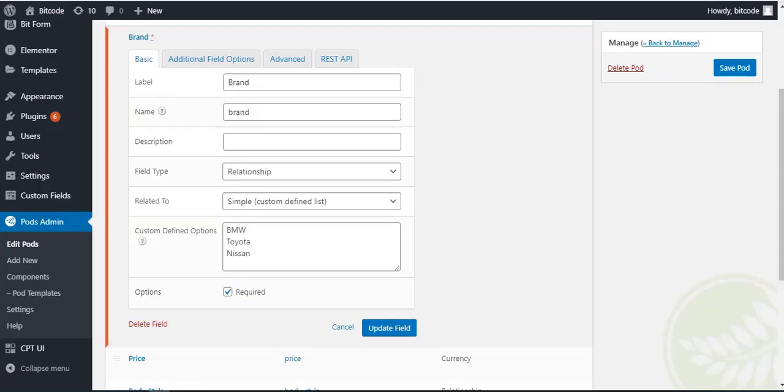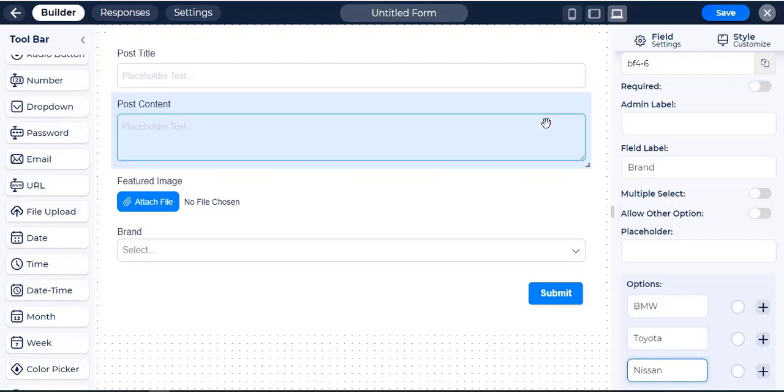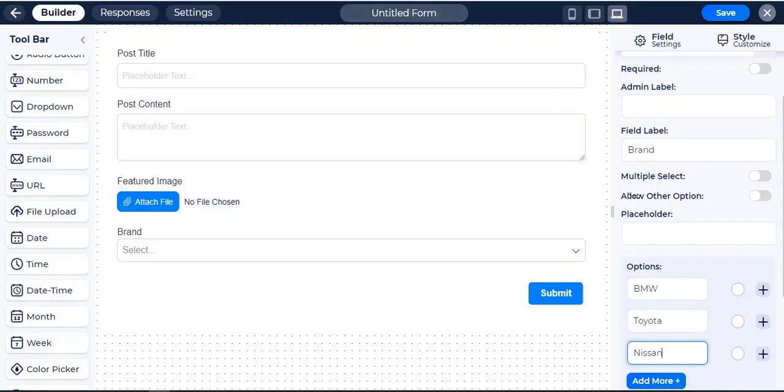Pods Brand Custom field is required, it should also be required in Bitform field.